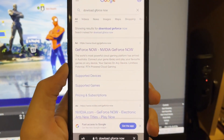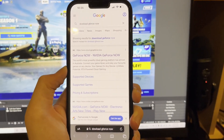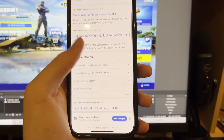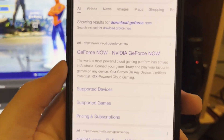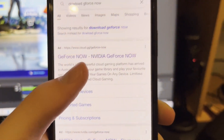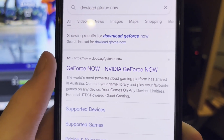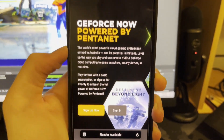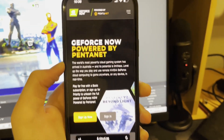It's going to load a web page with search results for your search. There are a bunch of different options and it can be very confusing, but the one you want to click on is the one that is www.cloud.gg/geforce-now. It might be the first result — just press on that one and wait for the page to load.